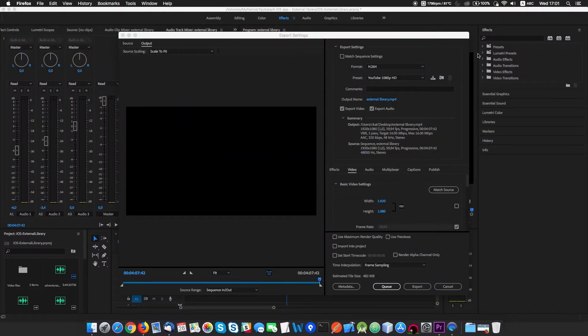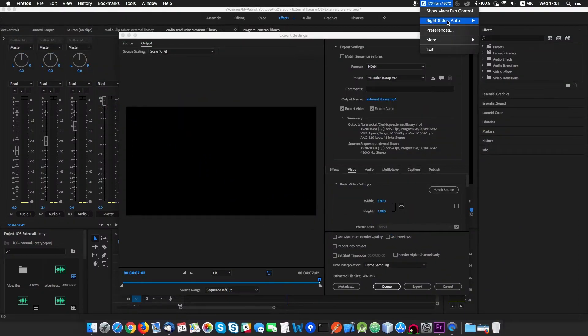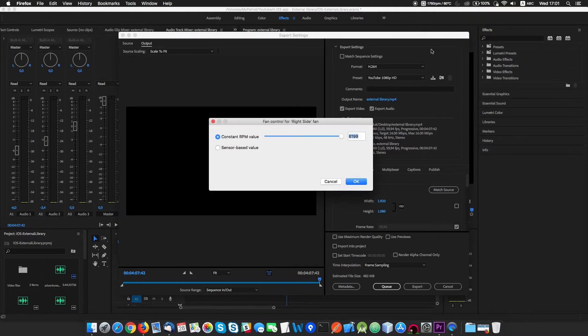Let's try again to export the same video, but this time first we will set fan speed to 5200 RPMs.